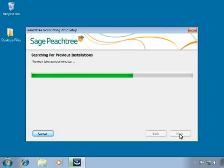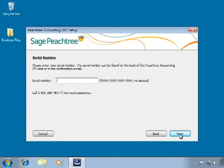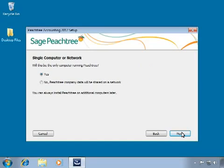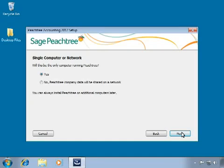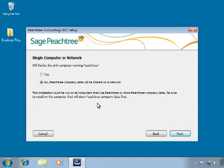Peachtree will then search for previous versions installed on the system. The serial number window will appear, prompting you to enter the serial number found on the back of the installation CD case. Enter the serial number and click Next. On the Single Computer or Network window, we must select whether we are installing Peachtree only on this computer or plan to share company data on a network. Since we plan to share the database with other workstations in a multi-user environment, we will select No and click Next.